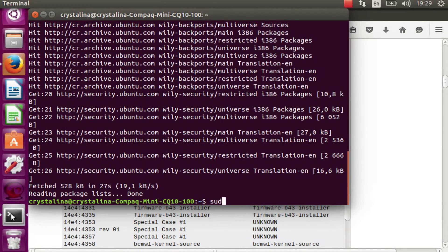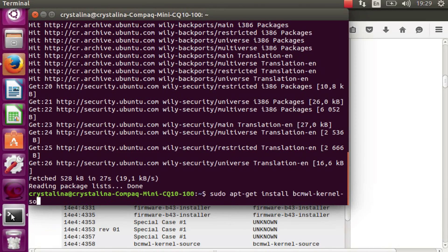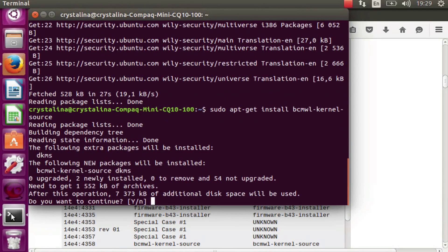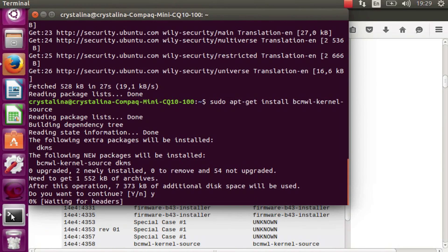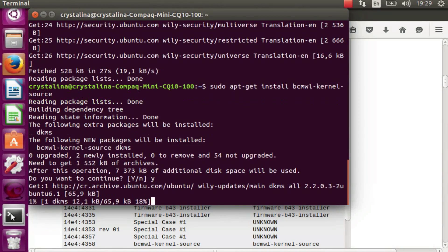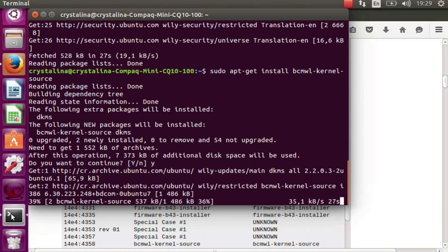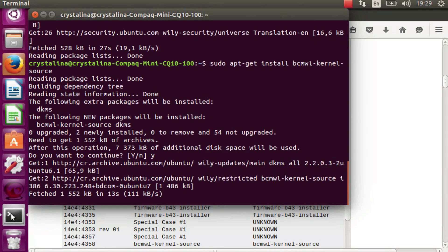Now to install the driver, type in sudo apt-get install bcmwl-kernel-source. And there you have it. Hit yes.